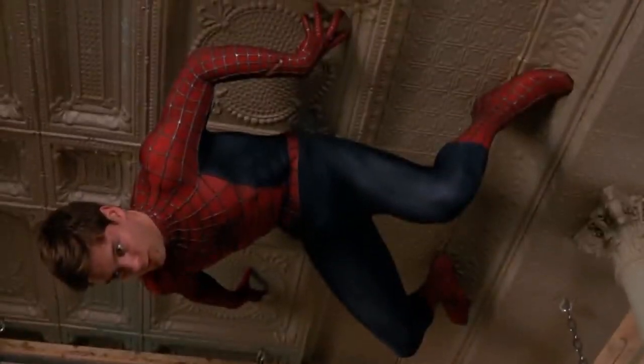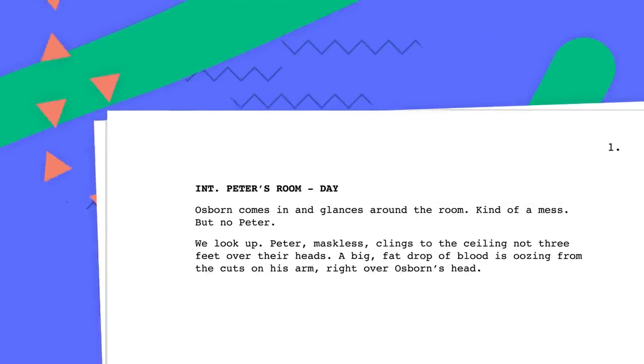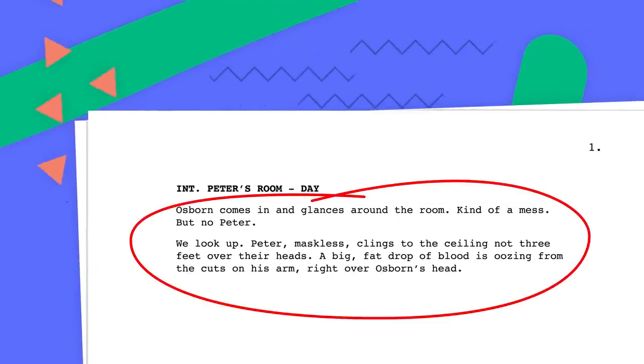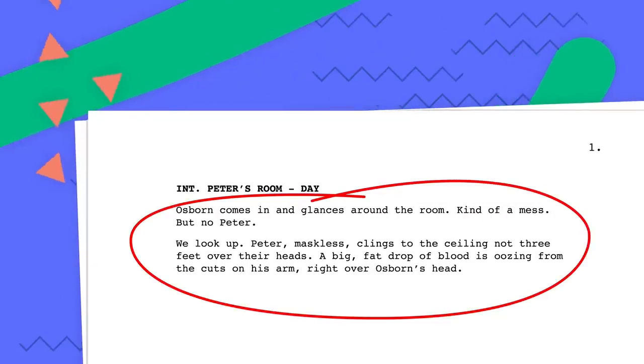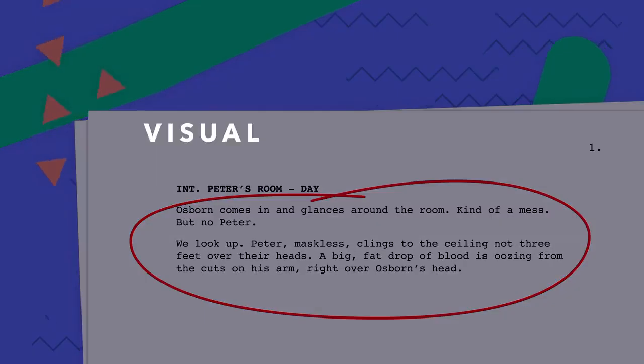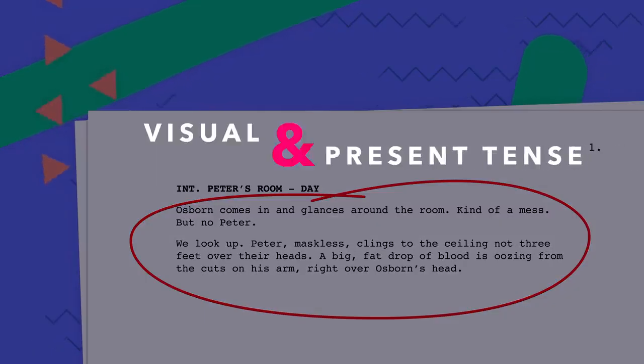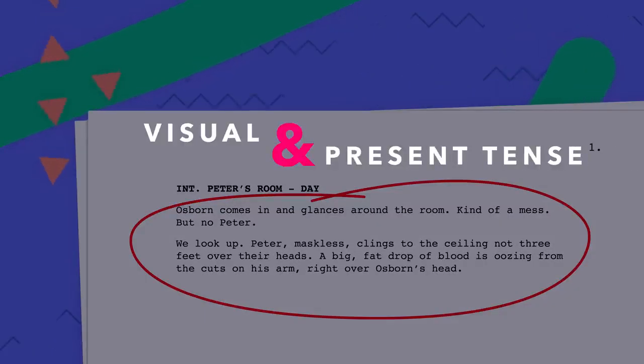Consider this scene from Spider-Man. What would it look like in a screenplay? The key to successful action is to keep it visual and in the present tense. Leave interior thoughts to the novels.